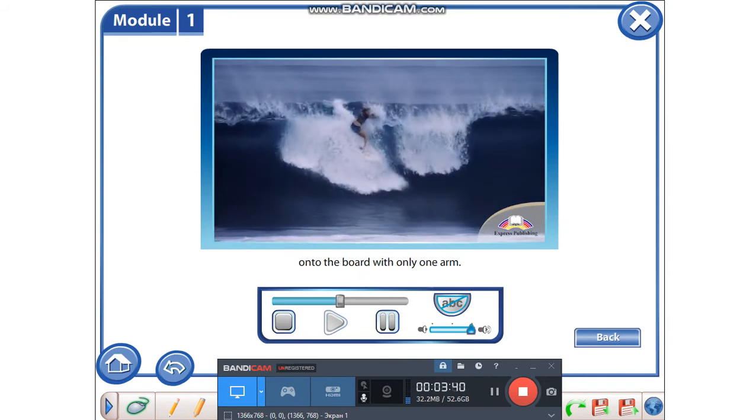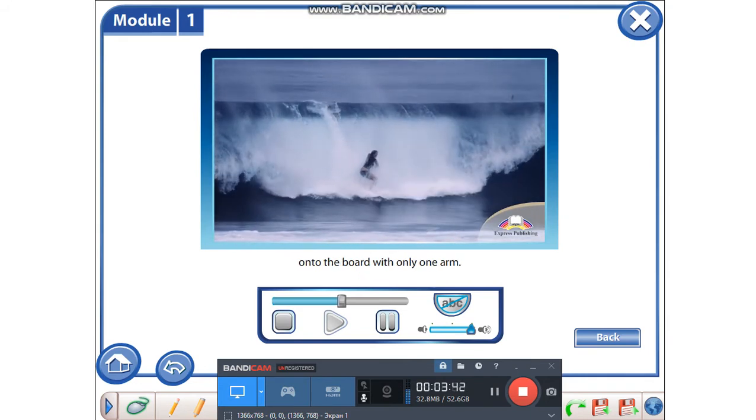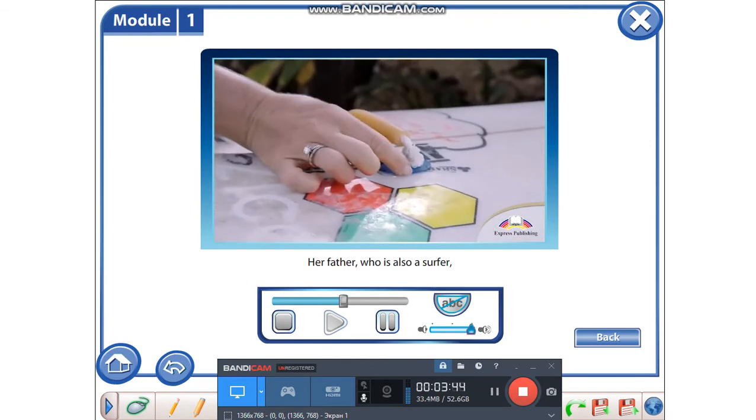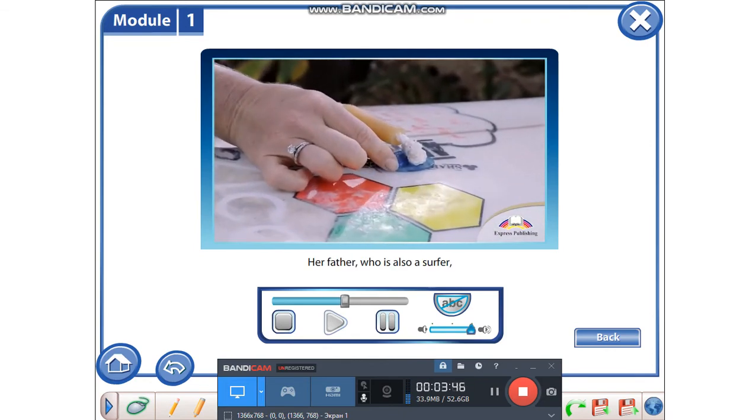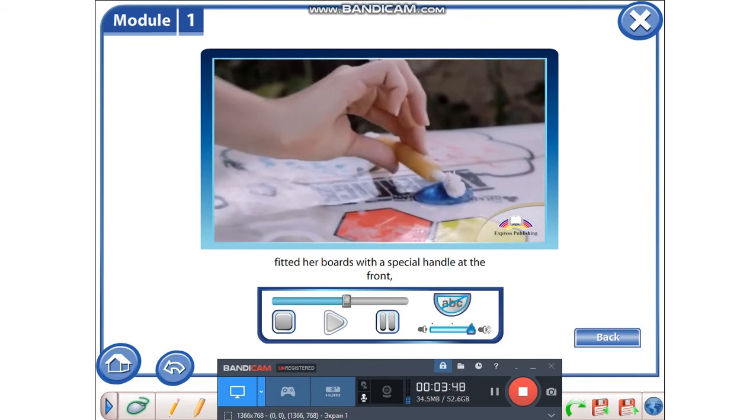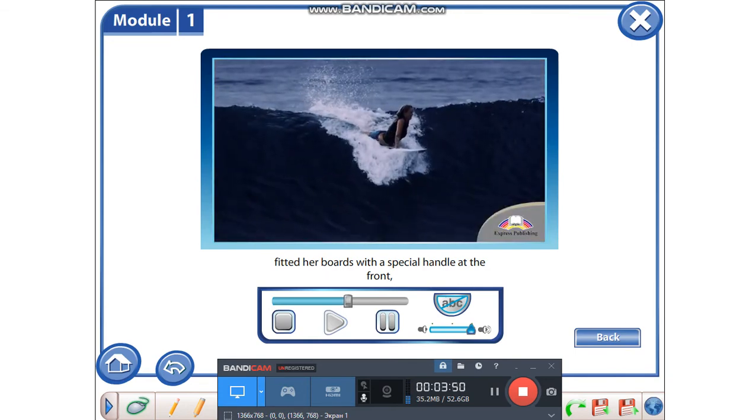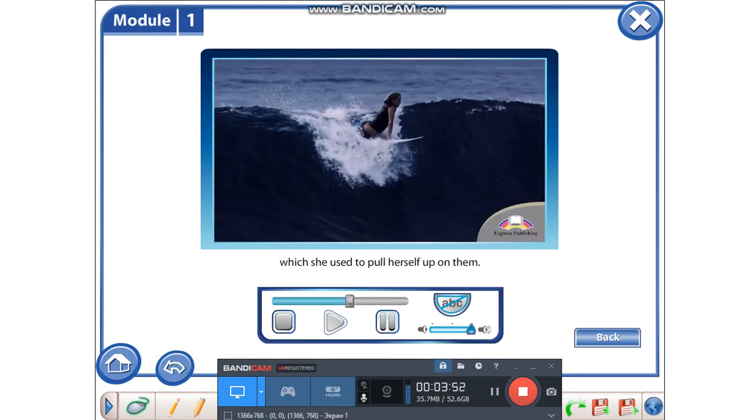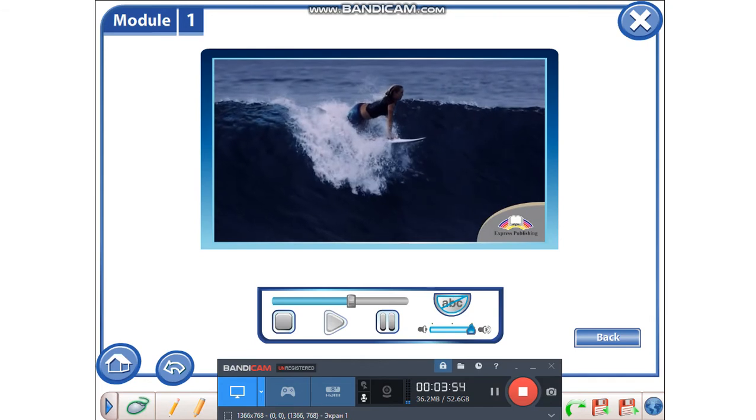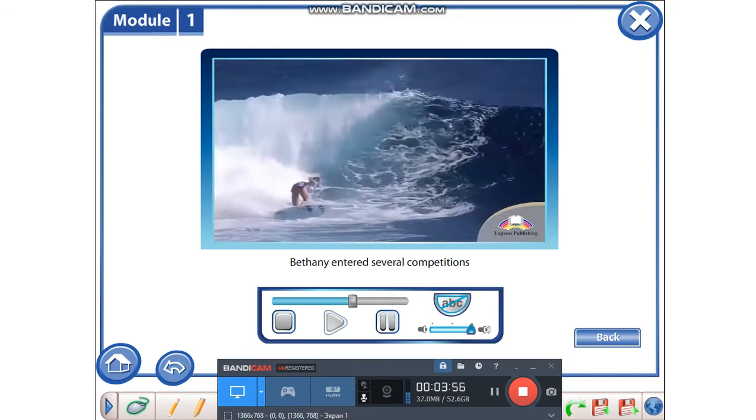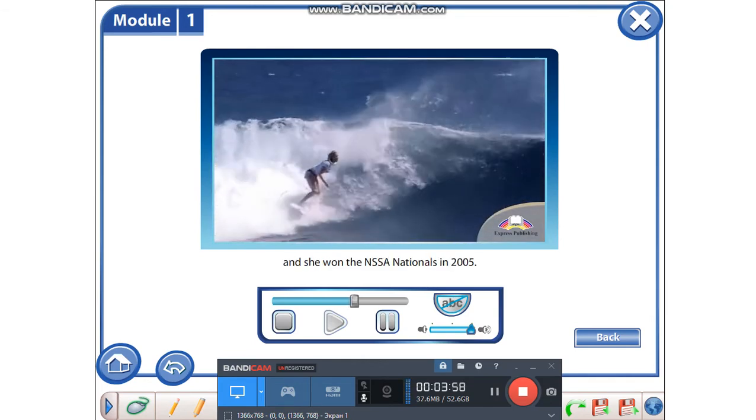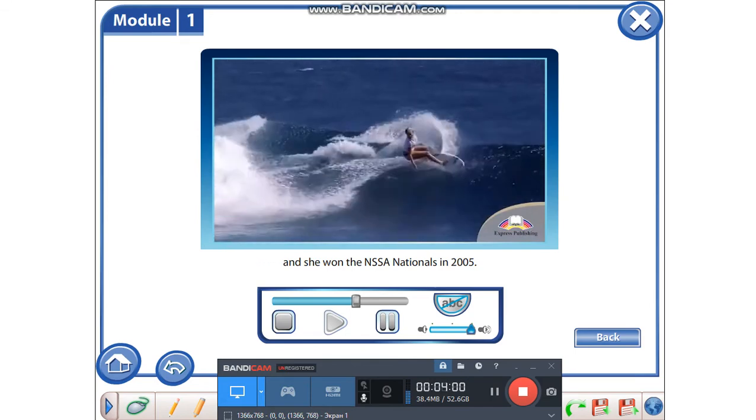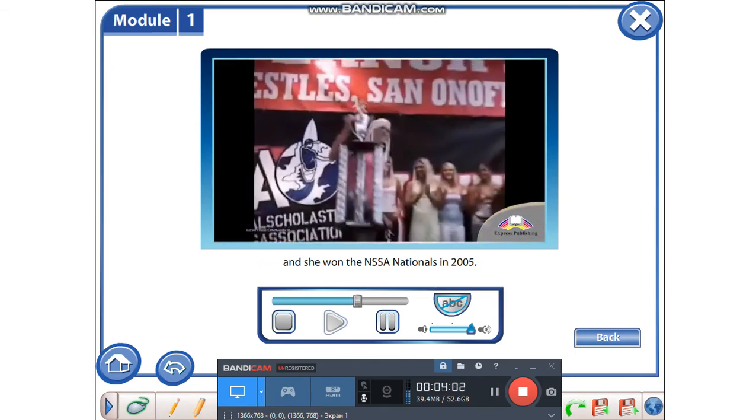It was hard at the beginning because she had to find a way to pull herself up onto the board with only one arm. Her father, who is also a surfer, fitted her boards with a special handle at the front which she used to pull herself up on them. Bethany entered several competitions and she won the NSSA nationals in 2005.